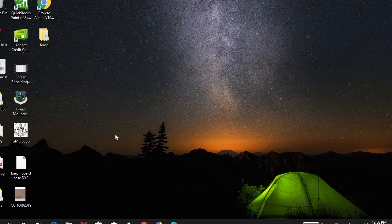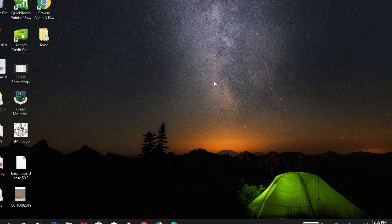I'm going to be walking you guys through how to get through the butt-on file for Core 360's butt-on chair. It's most likely going to be looking a little bit different on your computer than it is on mine. You're probably going to have different software, and I'm going to try to cover everything that I can here.